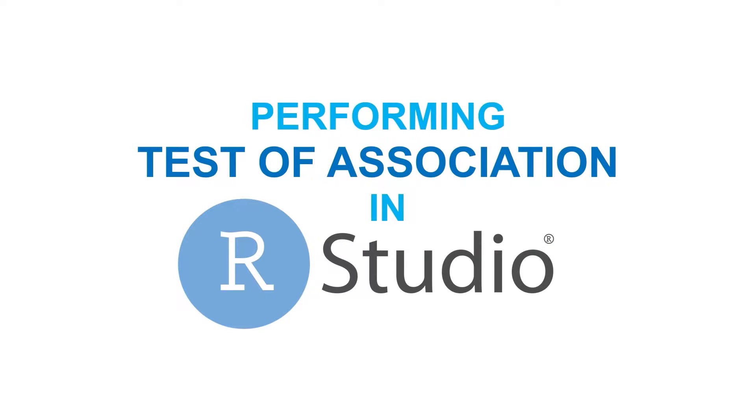Hi! In this video, I will be demonstrating to you how to perform test of association in RStudio.